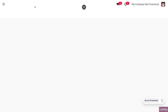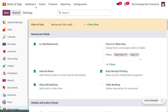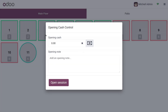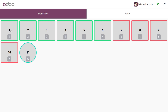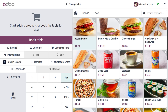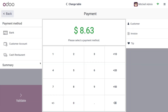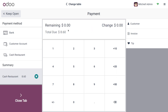Let's open the session to see how the total changes with cash rounding applied. In the new session, create an order — let's choose a bacon burger as a product, priced at 8.63. After ordering this item, click on payment and choose the cash payment method.